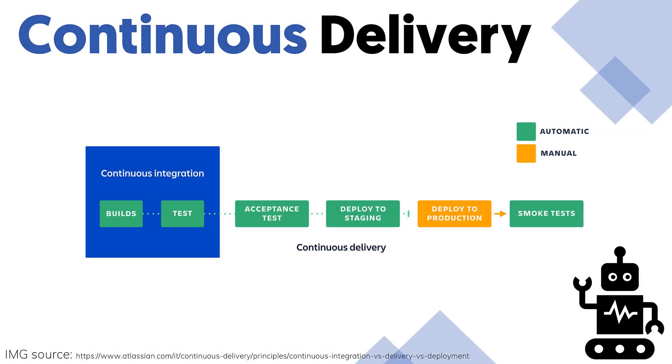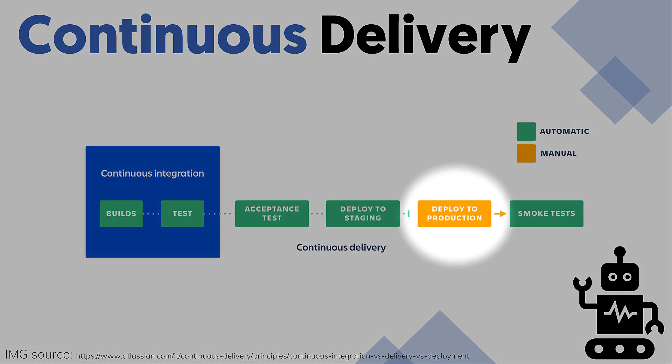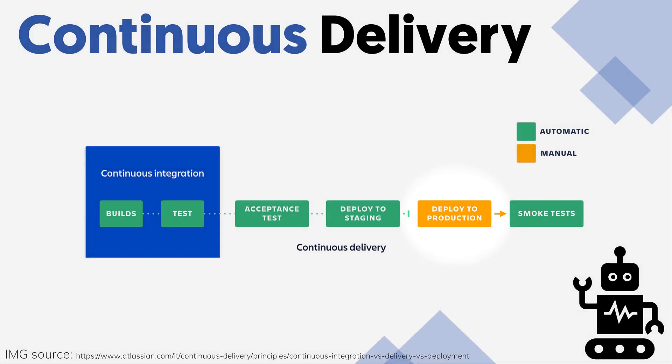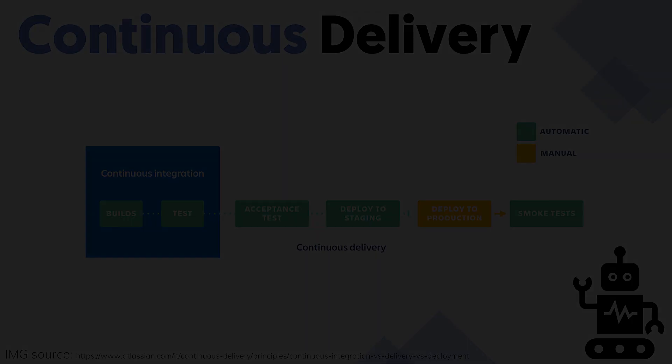Continuous delivery is the practice of automating the steps of building software until it is deployment ready. Deploying the software to production happens only after a manual approval, which means that there is an additional layer of control that requires a human to give the deployment a green light.